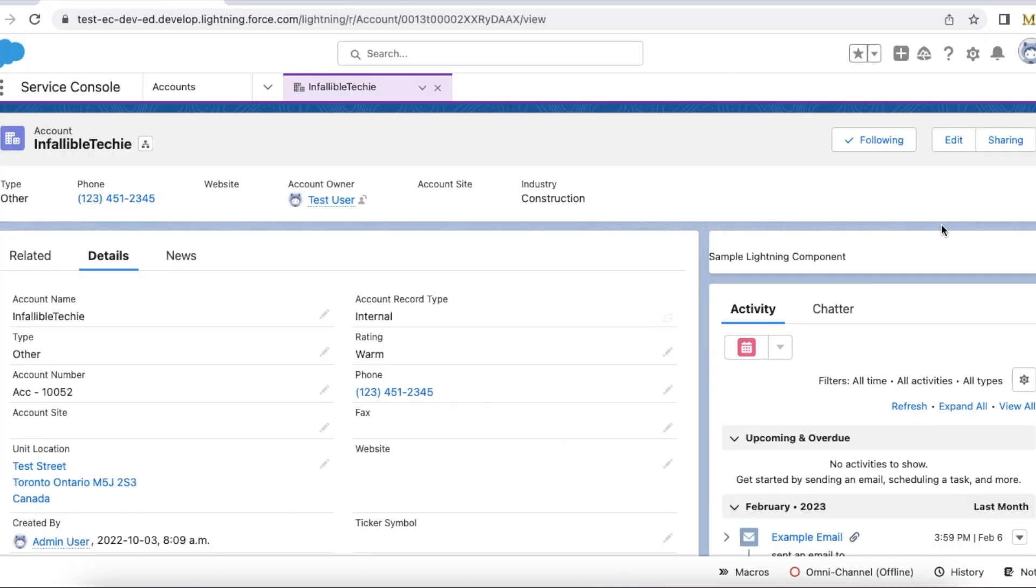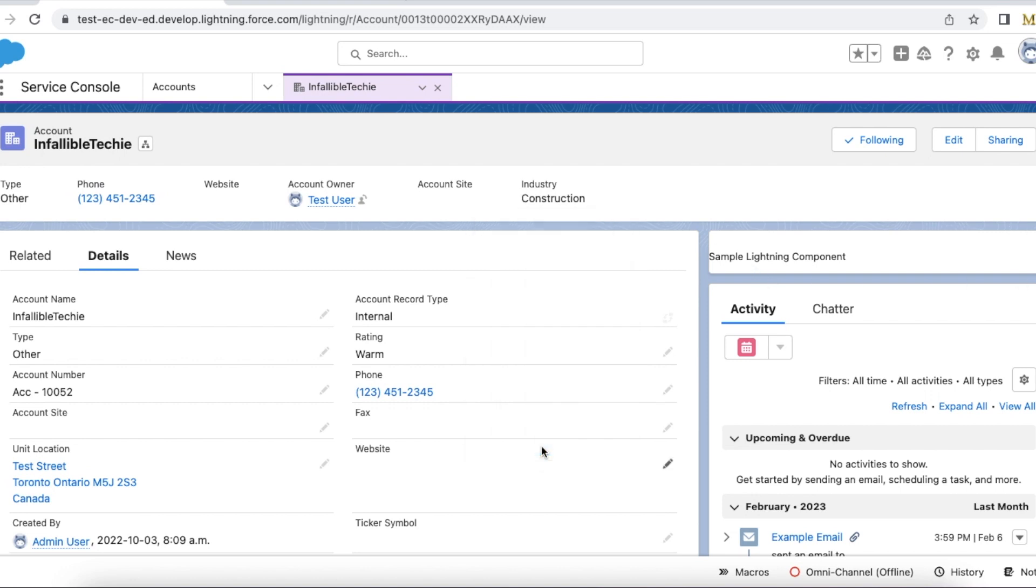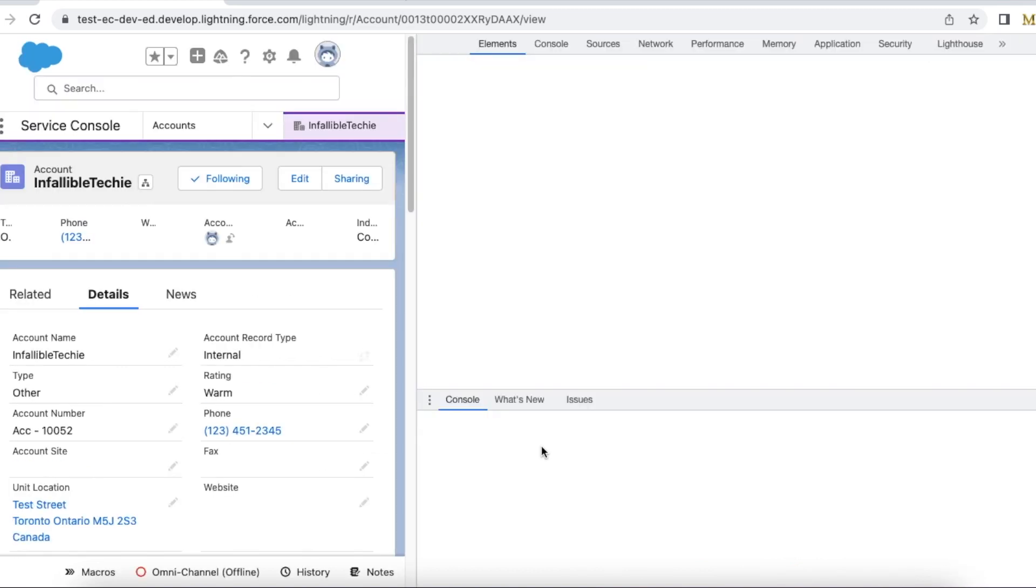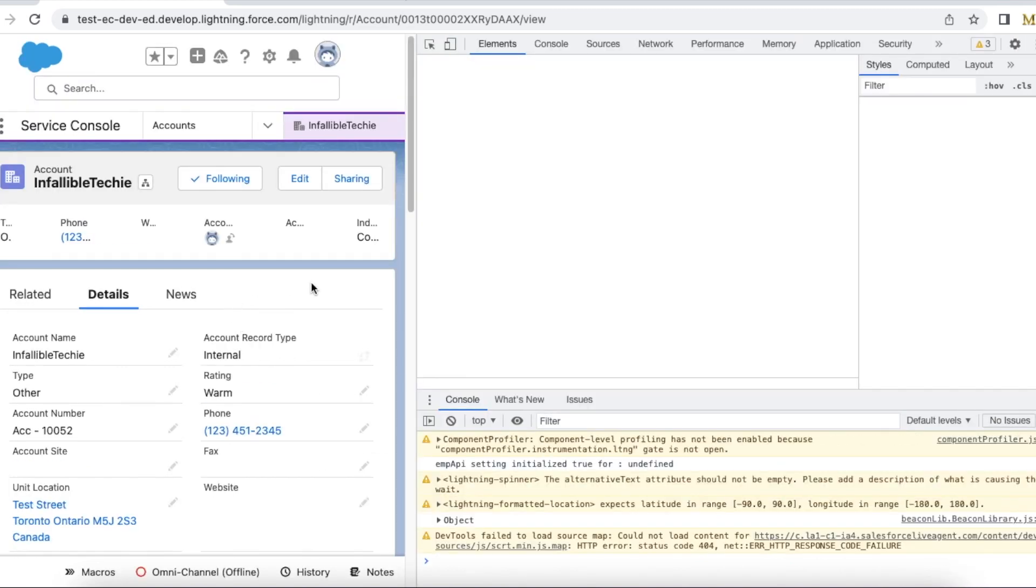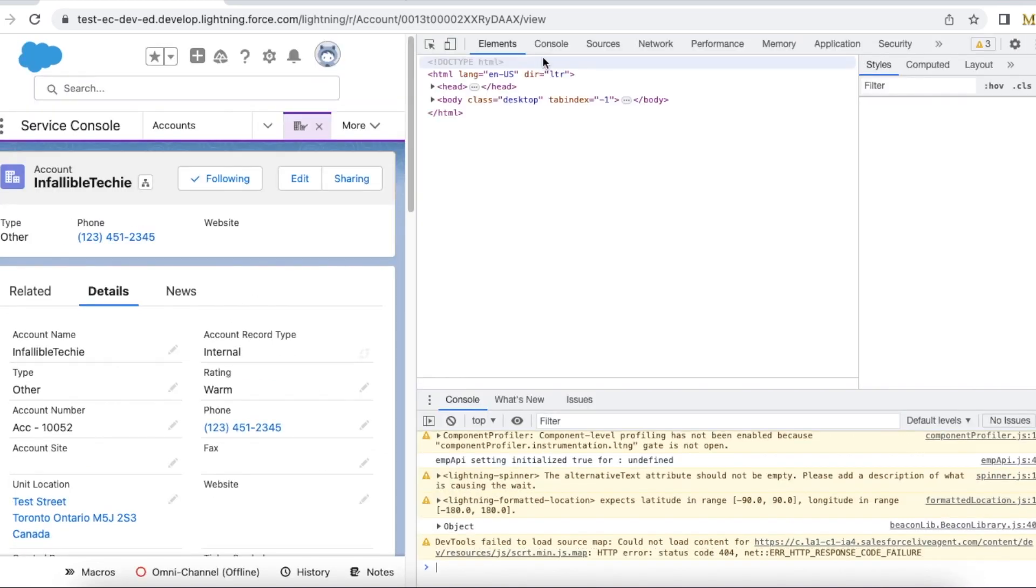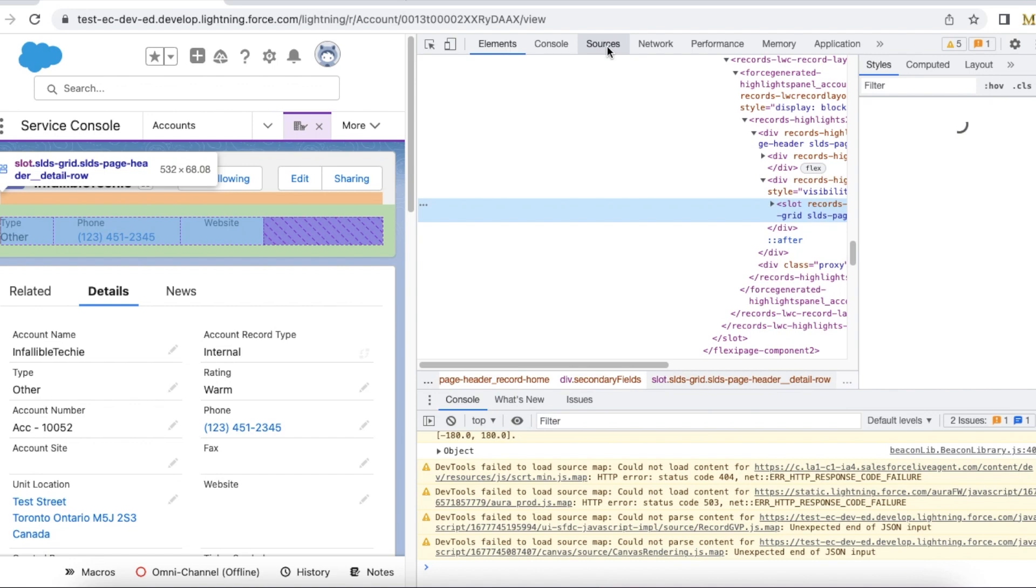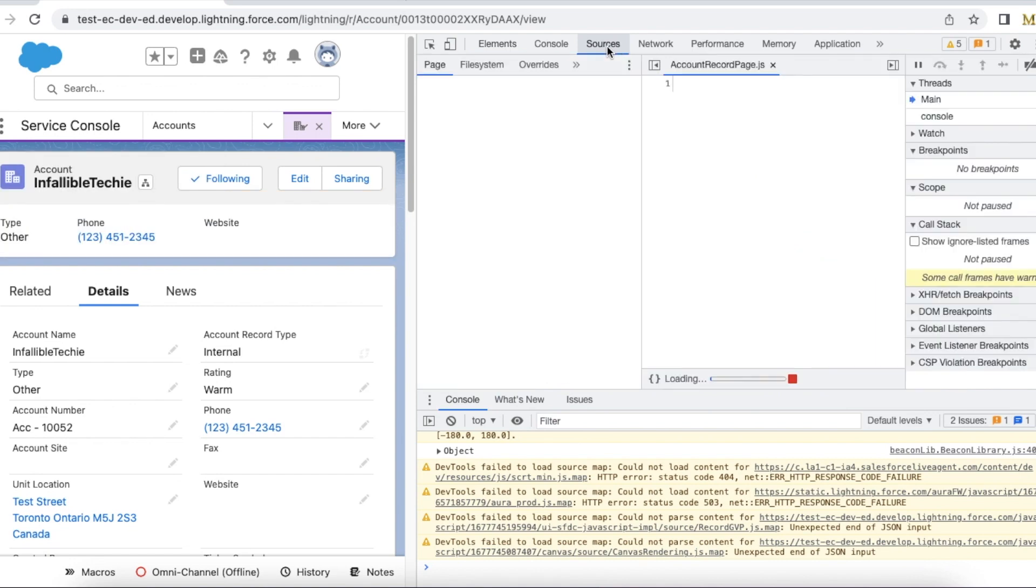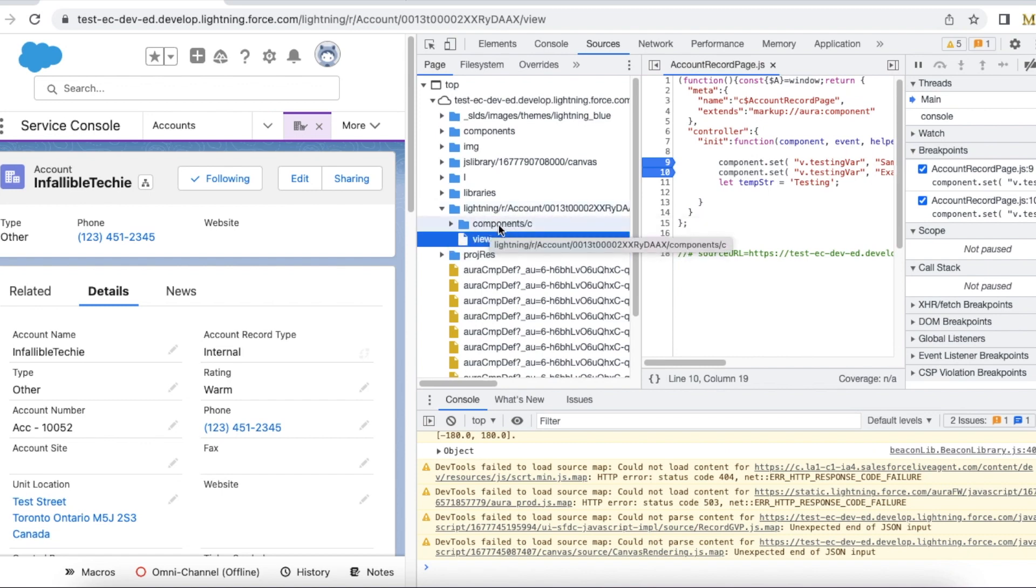I have added my Lightning Aura component on the lightning record page. Here we can select inspect by right clicking on the browser. Go to sources. You should be able to see lightning slash r slash your object name slash the record ID.